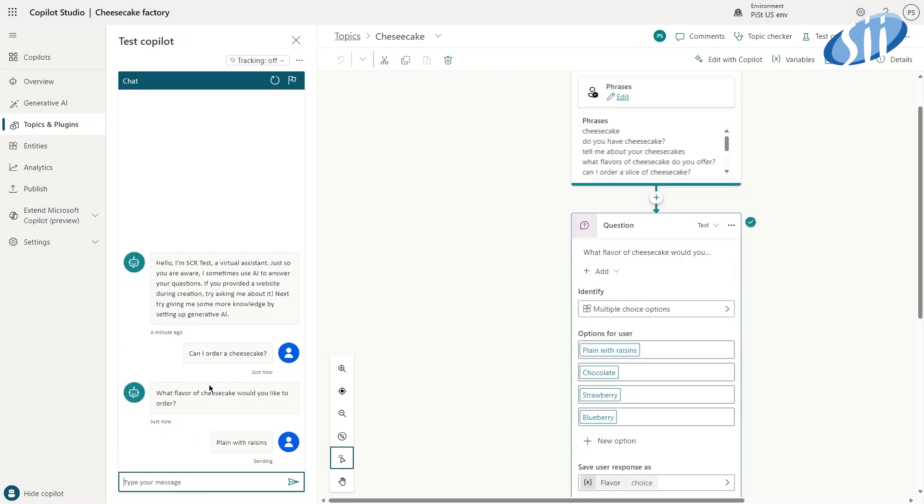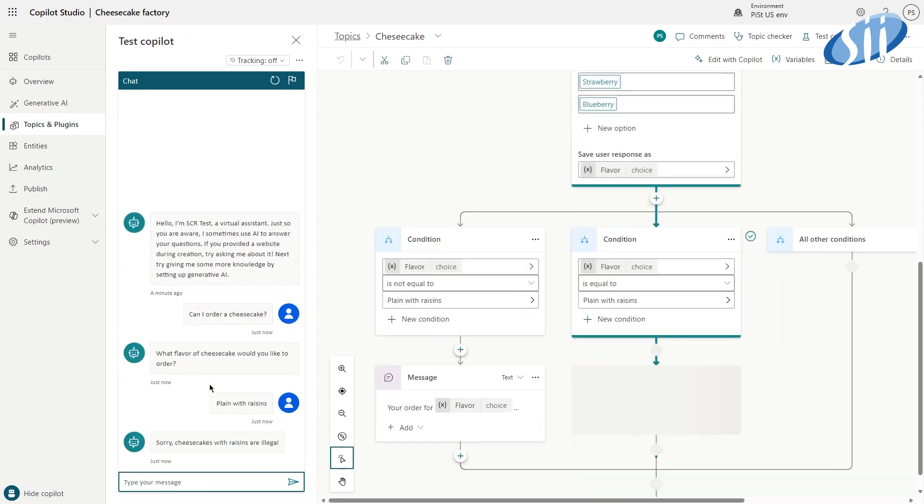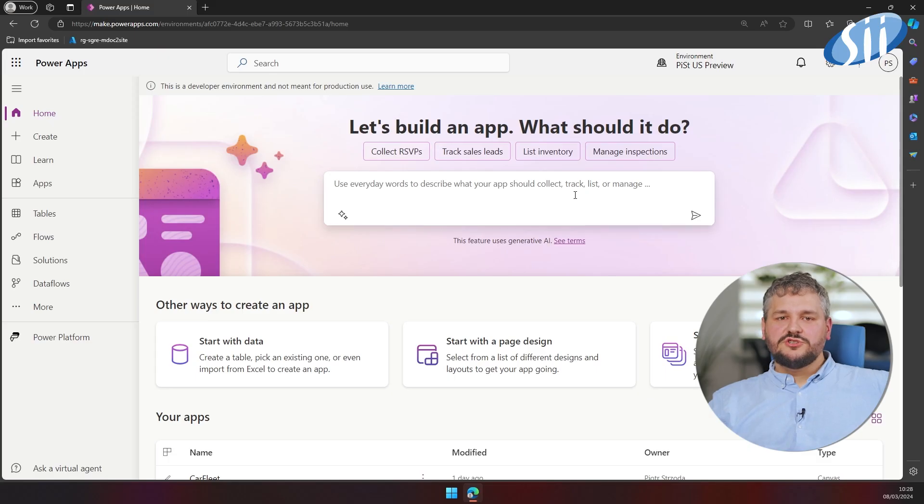But today our focus will be on Canvas apps. I would like to show you how we can quickly build applications using Copilot. It will be a real-life example which I have developed during the before-Copilot era. We will start our journey on the homepage of make.powerapps.com.